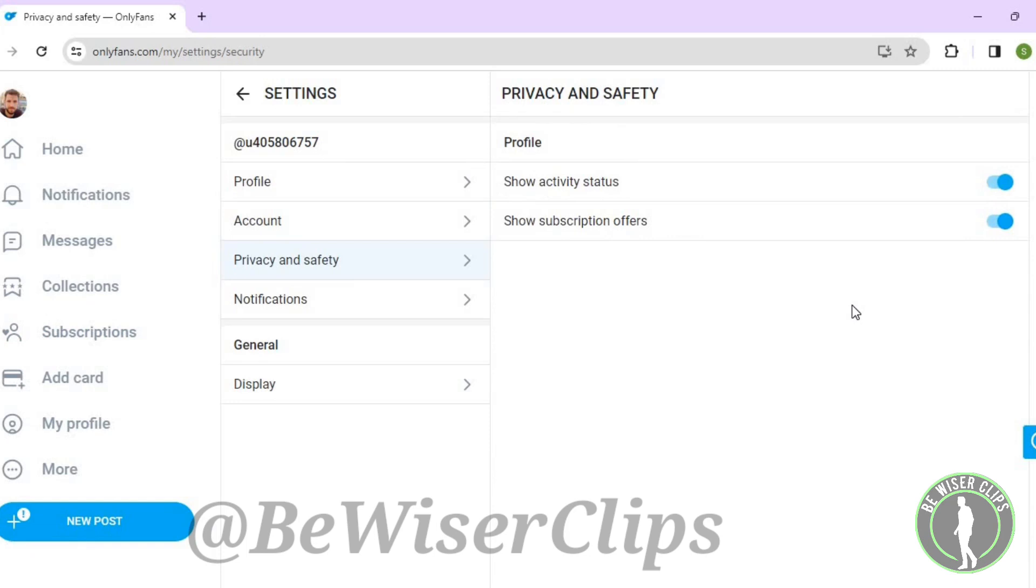That's how you can successfully turn on show subscription offers on OnlyFans. That's it for the video.